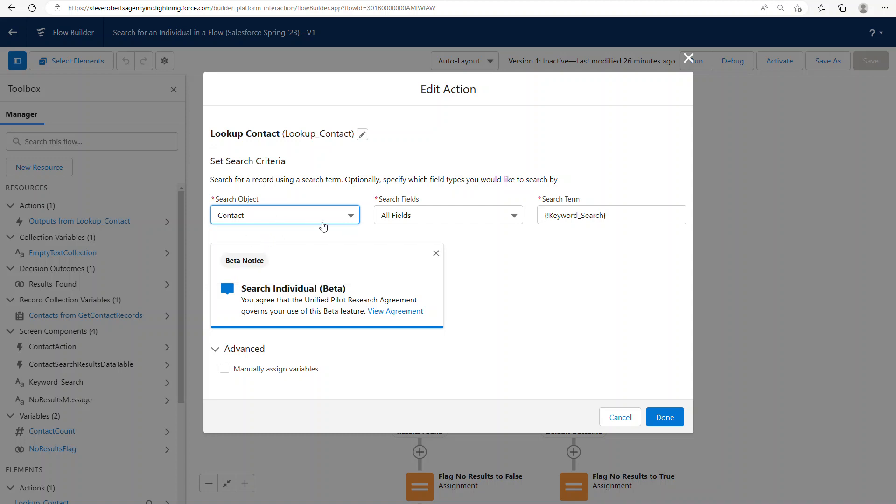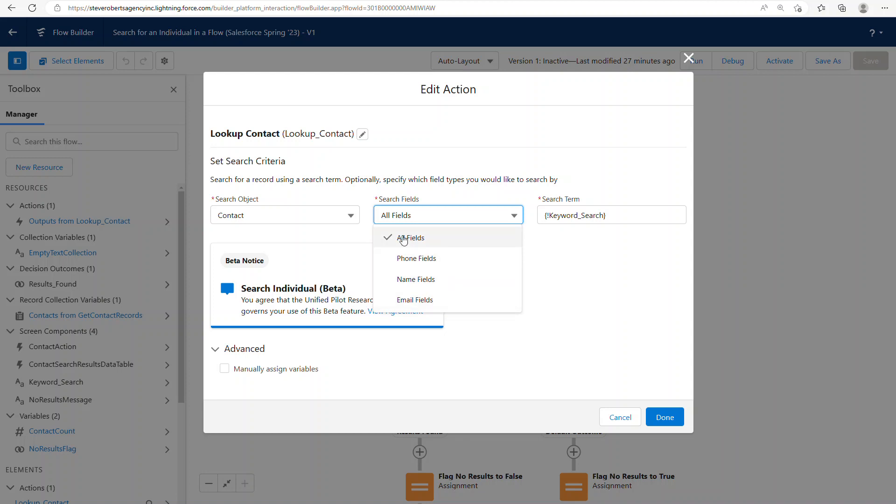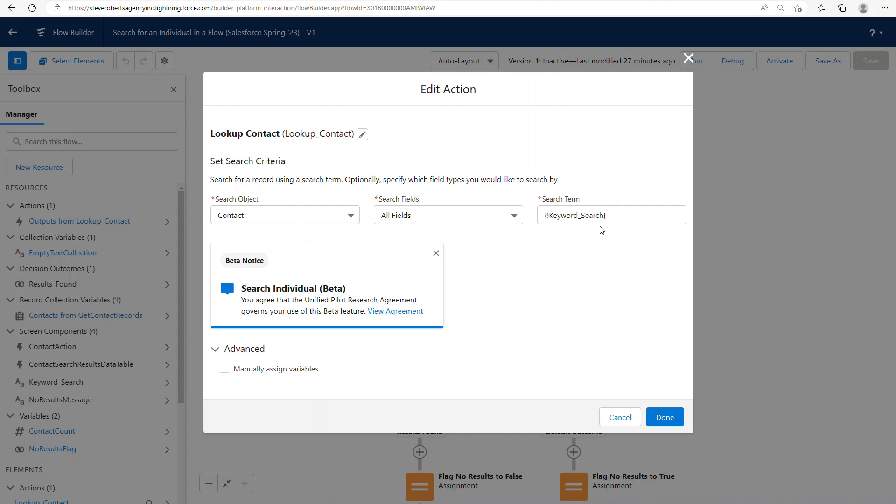So once you choose your object, you choose which fields you want to search within that object, phone, name, and email, if you want a very focused search, or you can just say all fields, which will find everything that is supported by social and the keyword search, which is the text field that I am capturing from the screen before.